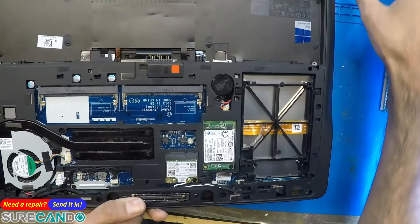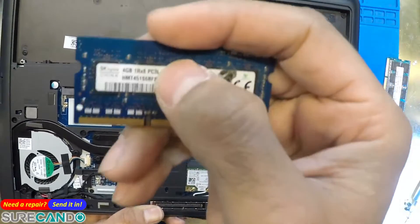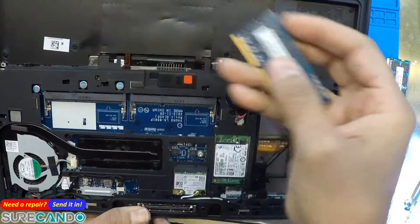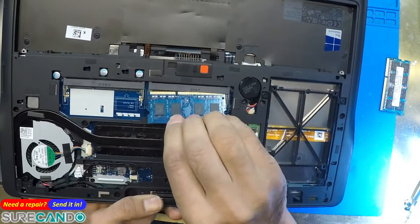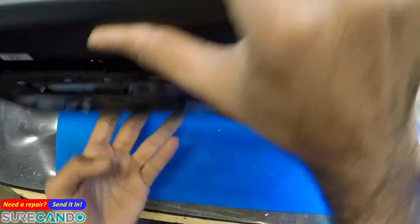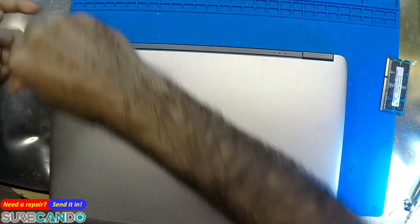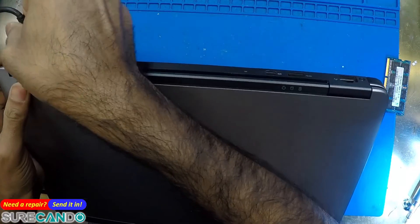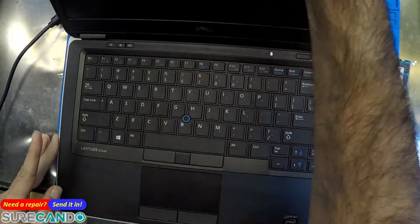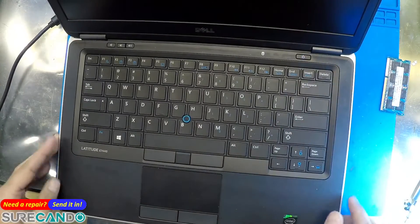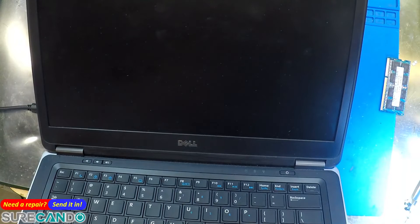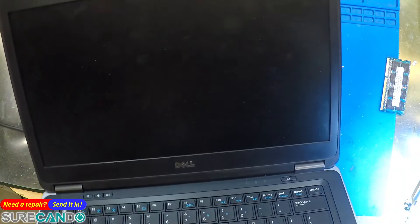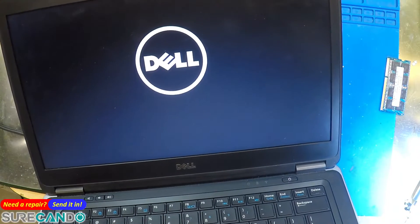So I'm going to put DDR3L. Power on. There you have it.